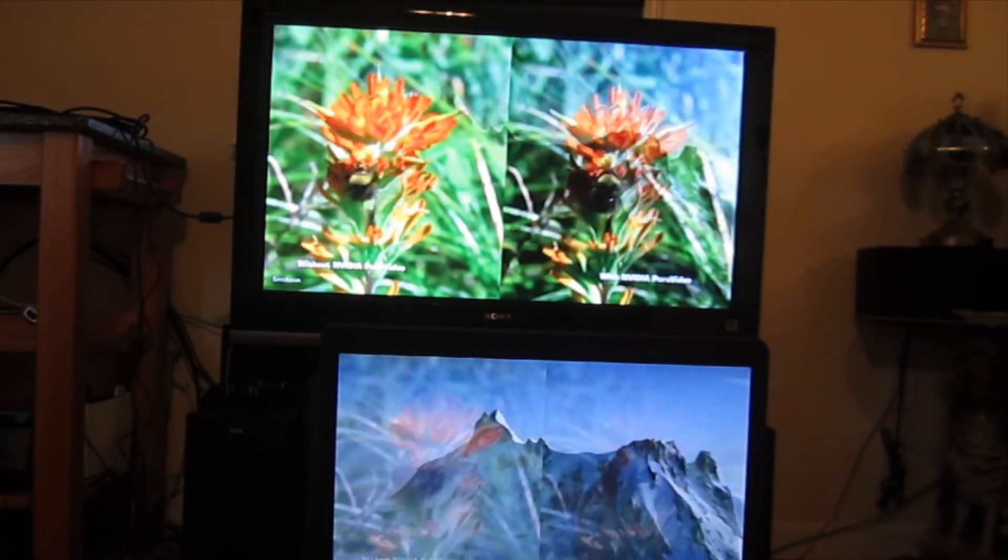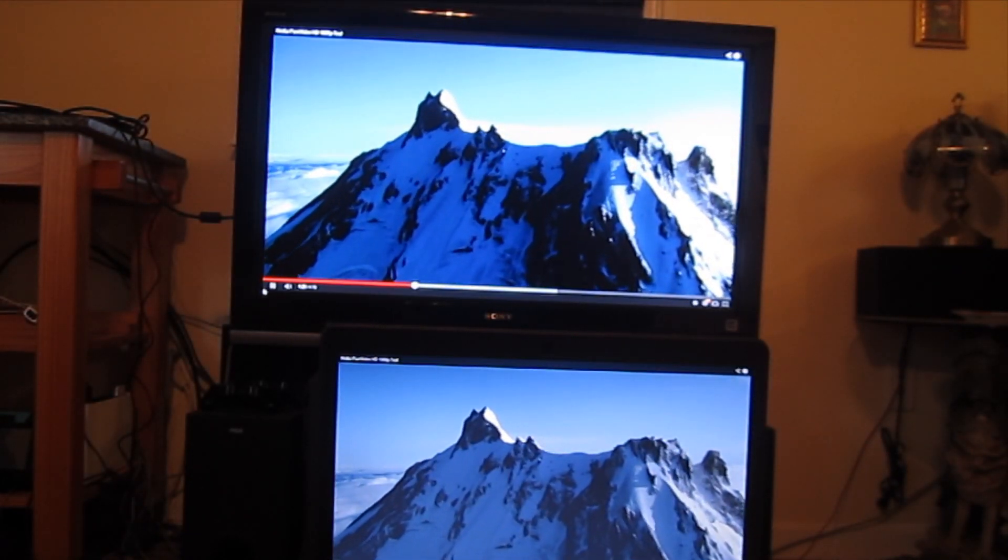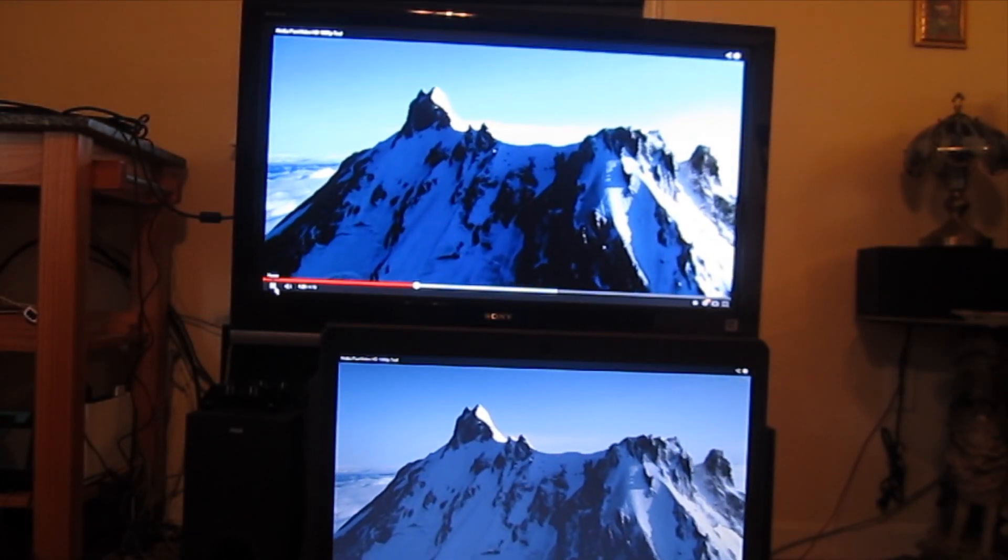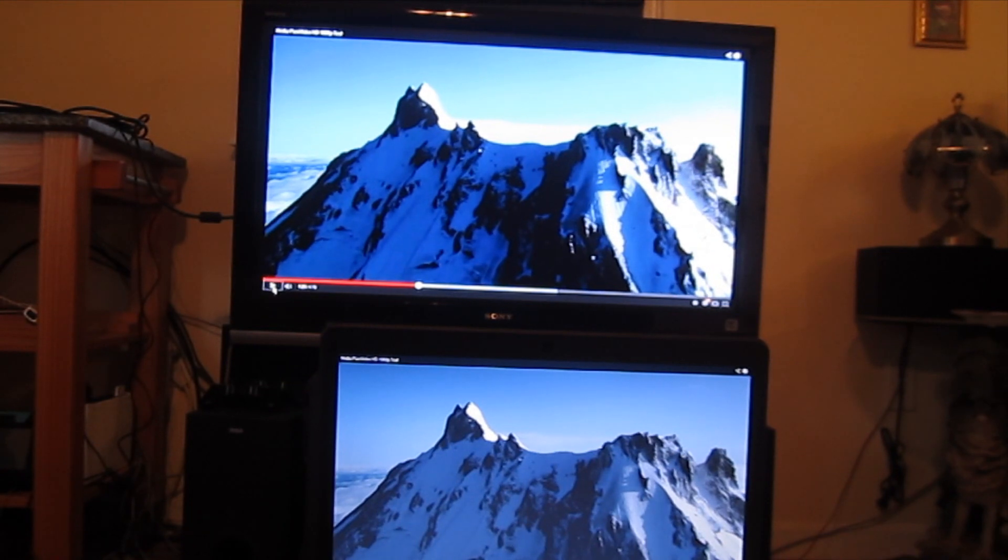Alright, so you get the idea, it's pretty responsive, much better than I was expecting to see.